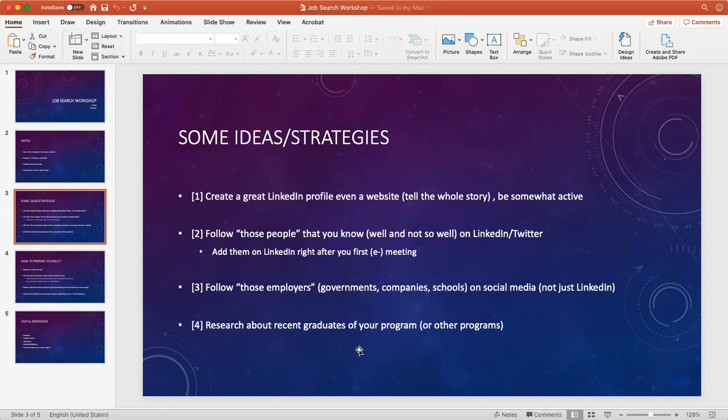People will understand you as a person who is trying to make the best decision for yourself, instead of just some bullet points on a CV.